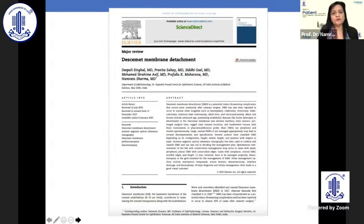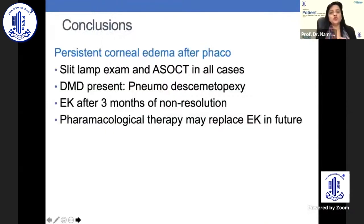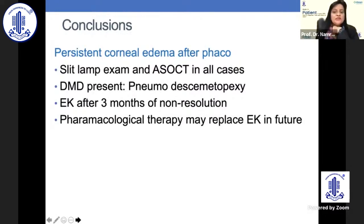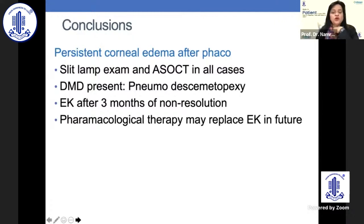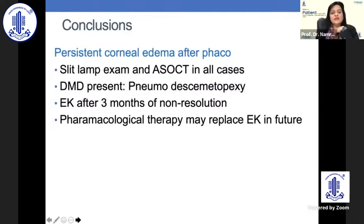To conclude, it is important to first see it on the slit lamp and do ASOCT in all cases. If you have picked it up intraoperatively, however small it is, please address it at the same time. If nothing responds, then one has to do endothelial keratoplasty. Pharmacological therapy is not a replacement for endothelial keratoplasty, because DMD is a mechanical separation and must be dealt with by mechanical injection of air, C3F8, or SF6. Thank you very much for your kind attention.